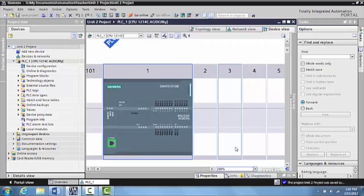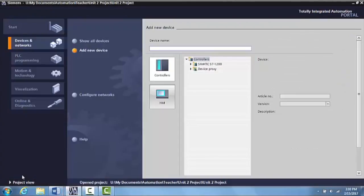So there's a couple of different ways to do this, but let's go ahead and go back to the portal view down here at the bottom left, and this will bring us back into the portal where we can actually identify what HMI we're using.